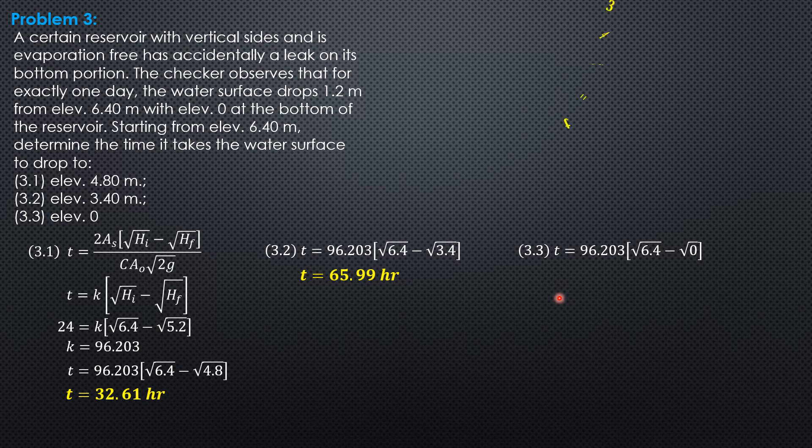For the third case, this gives 243.4 hours. That's it for this problem.